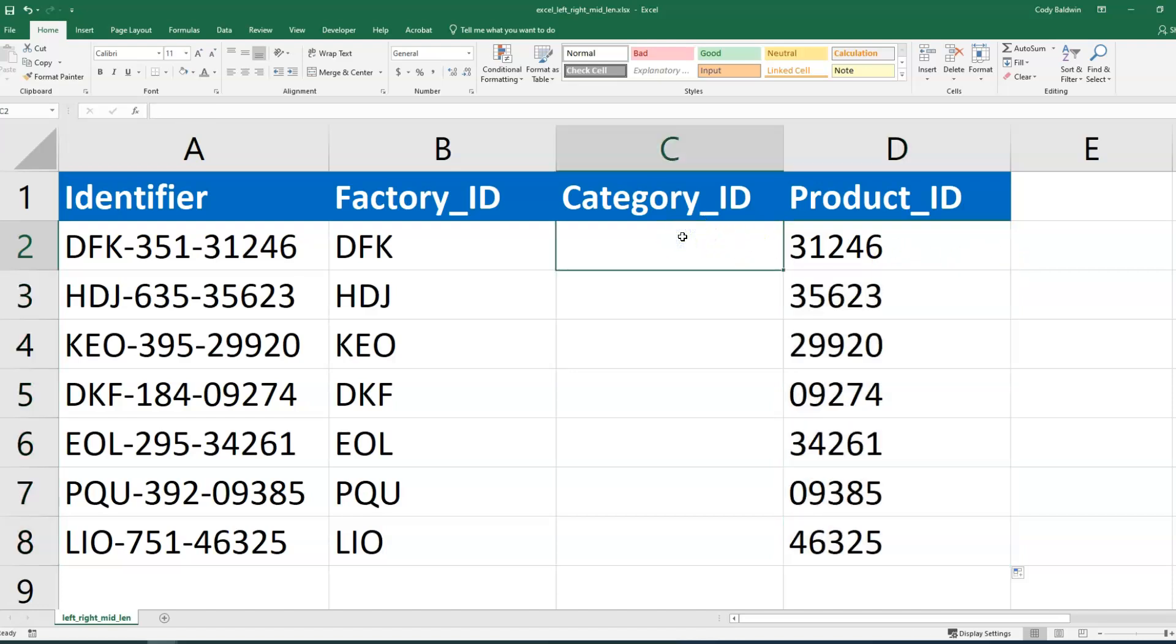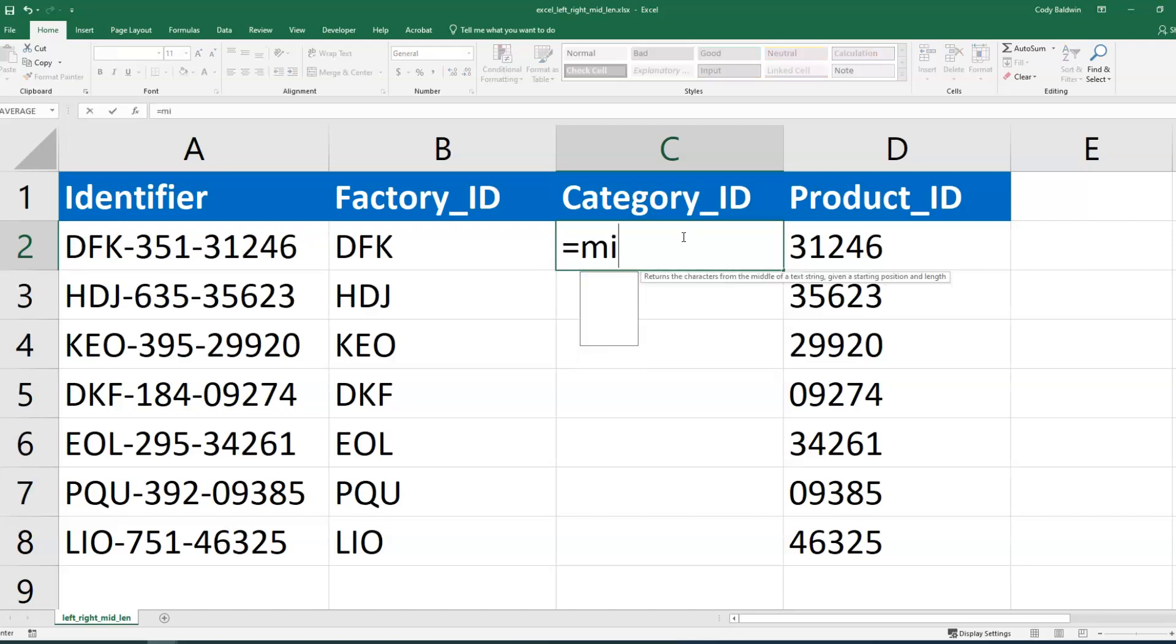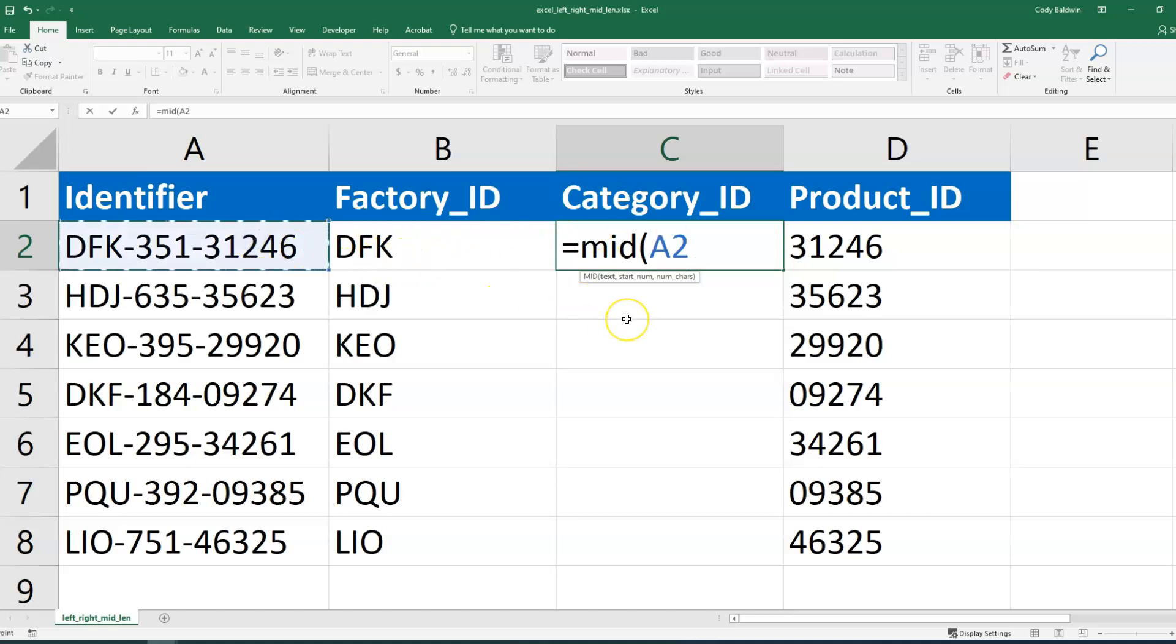It's in the middle. It's not the left or the right, so we're going to use the mid function. And again, I'm going to select the cell that I want to pull text from, and what I've got to put in, though, is the start number. So the start number here is going to be number five, because that's when, in this case, three starts—the first number in the category. So five is where we're starting.